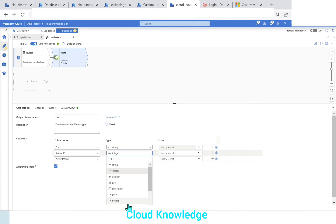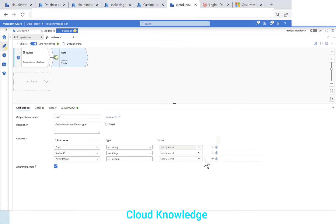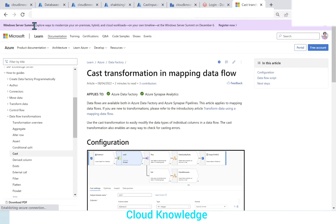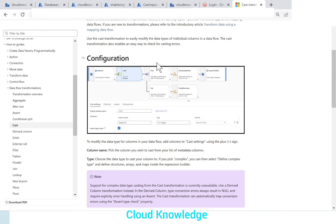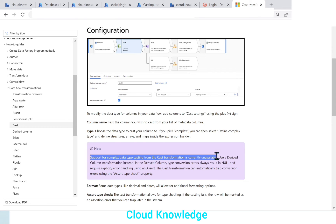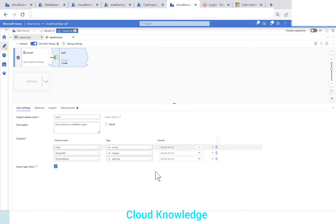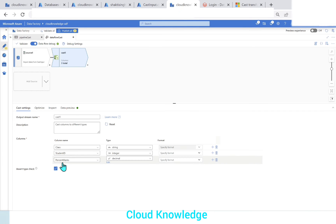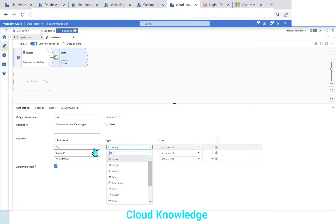Currently in Cast Transformation, these many type conversions are available. According to the official Microsoft documentation, support for complex data type casting from Cast Transformation is currently unavailable — for that you can use Derived Column Transformation. So we'll go back to Data Factory.